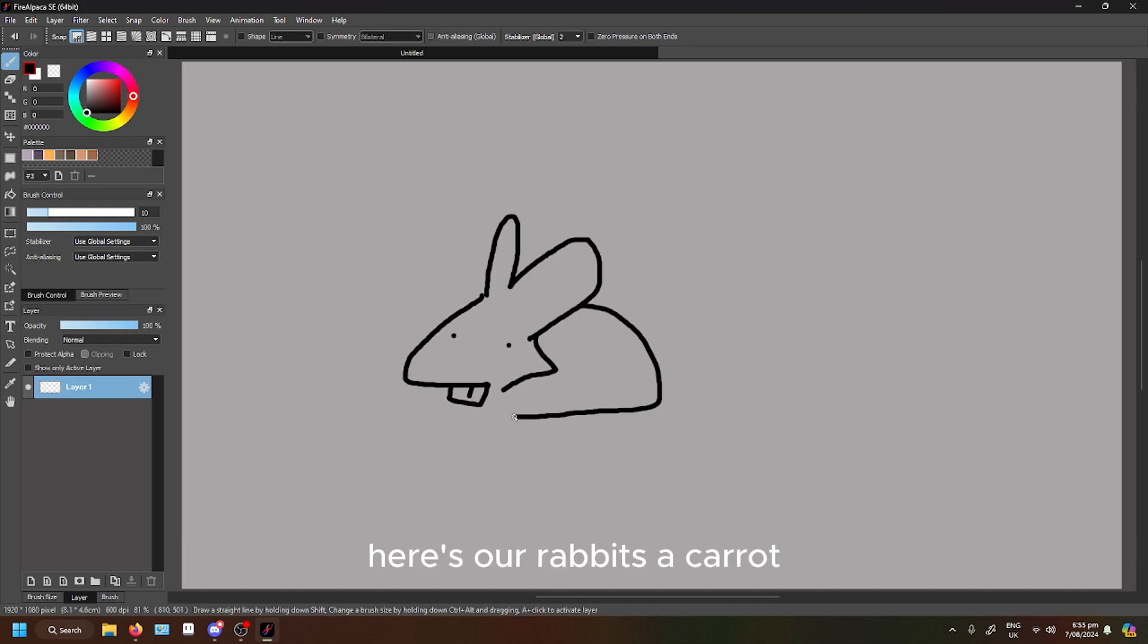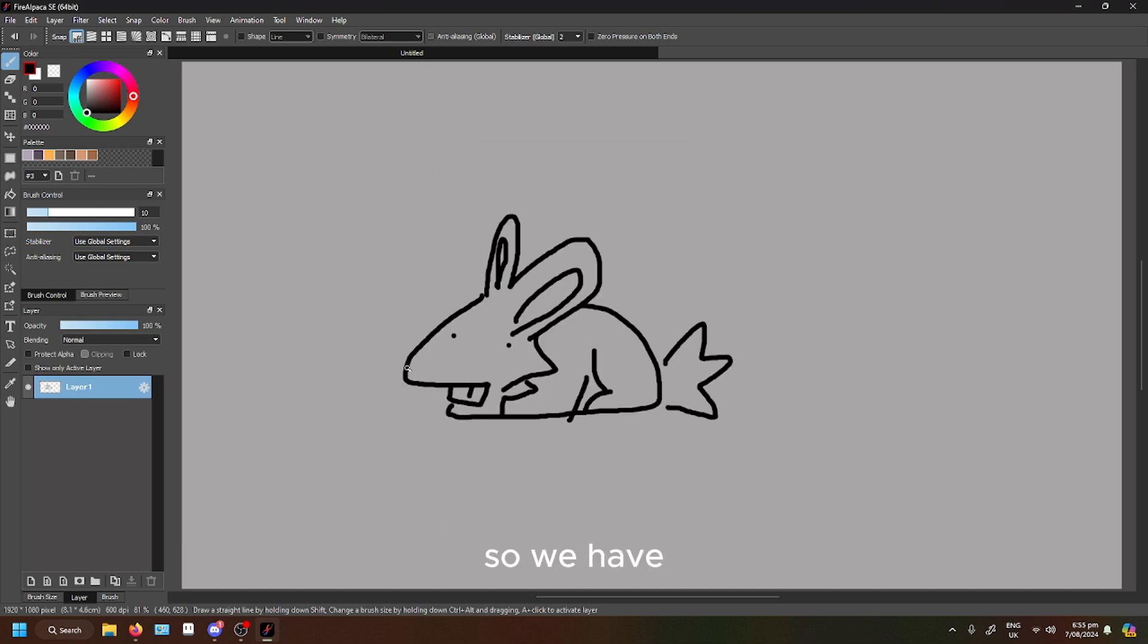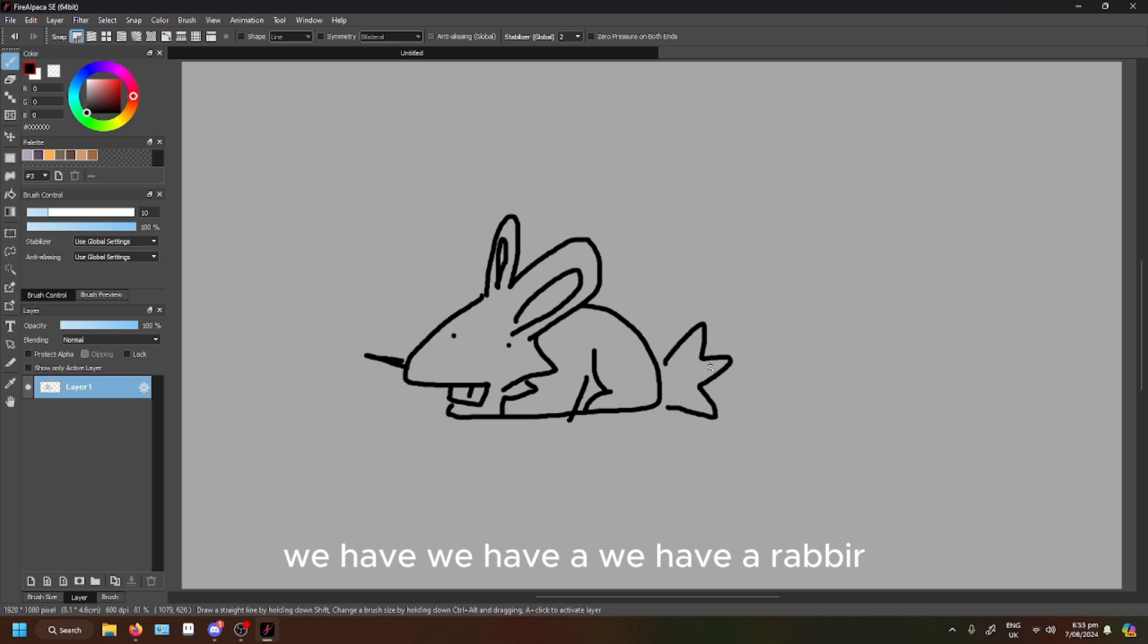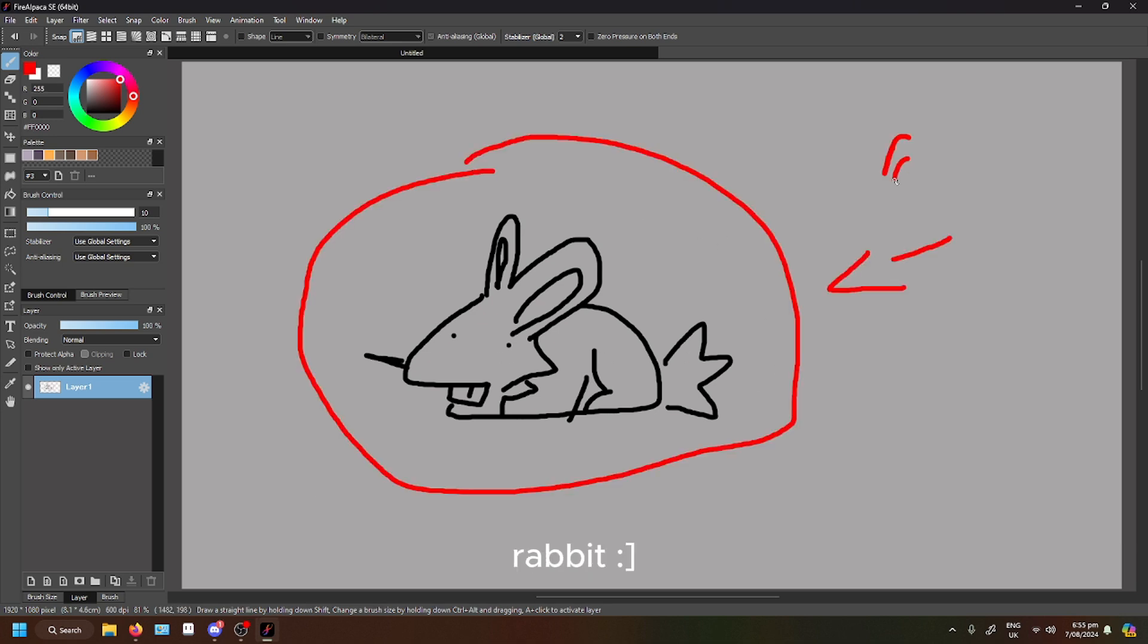Here's our rabbit, it's a carrot. So we have a rabbit.